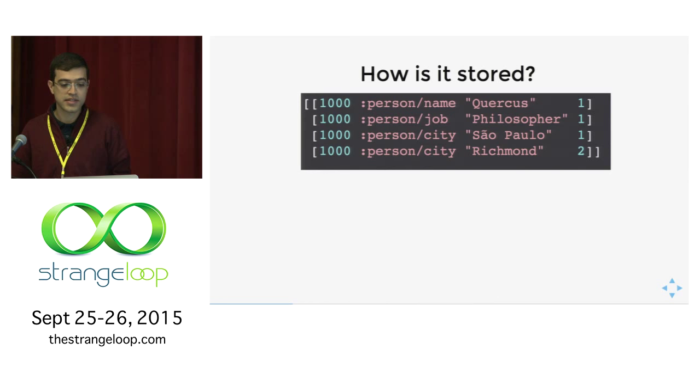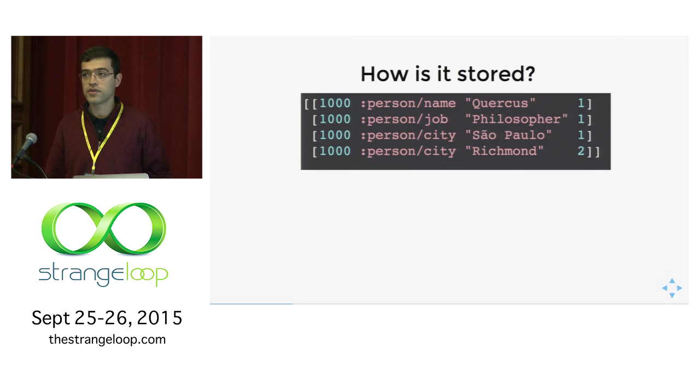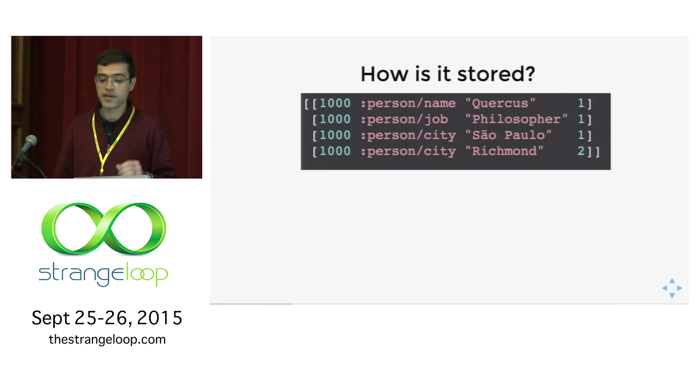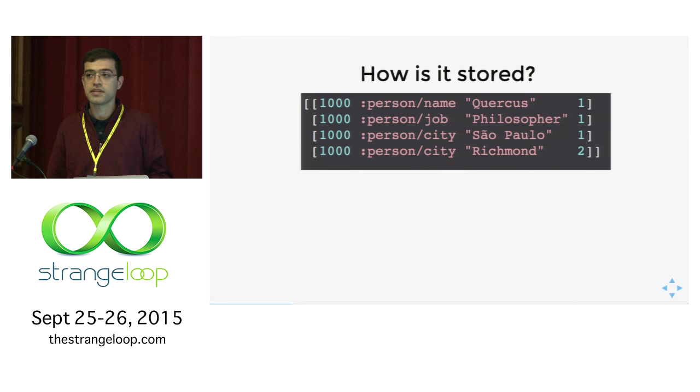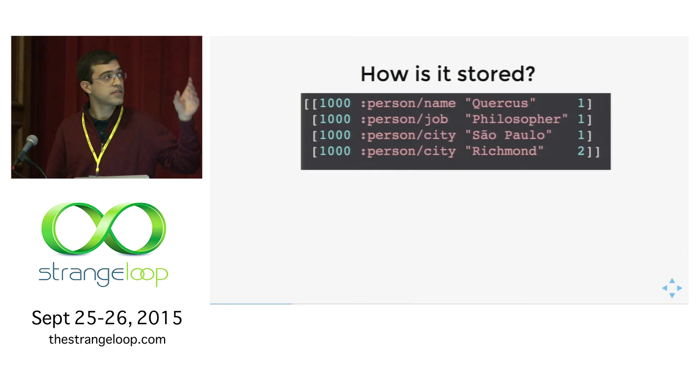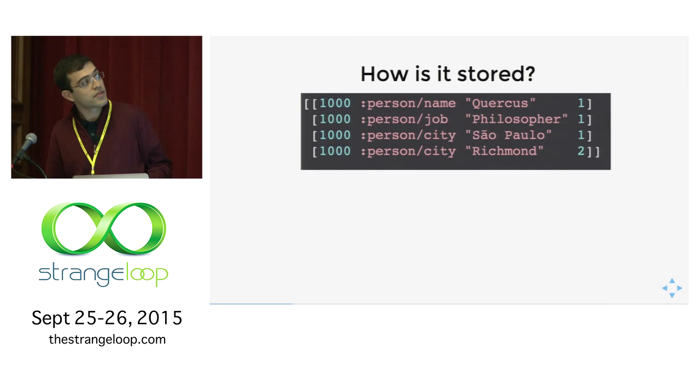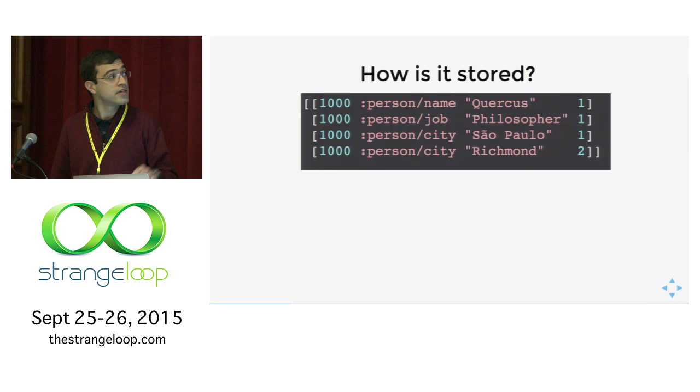How is that stored in the database? It's stored as a sequence of facts. Here we have all those four facts we had in the previous screen. Each fact is an EAVT tuple: an entity id, an attribute, a value, and a transaction id. They all have 1,000 as the entity id because they all refer to the same person. The attribute, all attributes start with person slash, this is just a convention to show that they are all referred to a person. In the third column we have the values, and in the fourth column we have one for the first three facts because they were inserted at the same time, and two for the other fact.